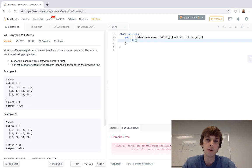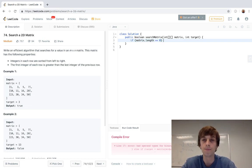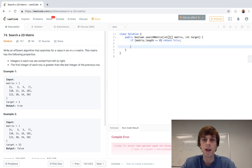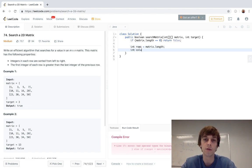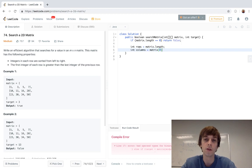We'll start coding. First, if matrix.length equals zero, we return false. Then, like in every other 2D array problem, we get our number of rows with matrix.length and our number of columns with matrix[0].length.